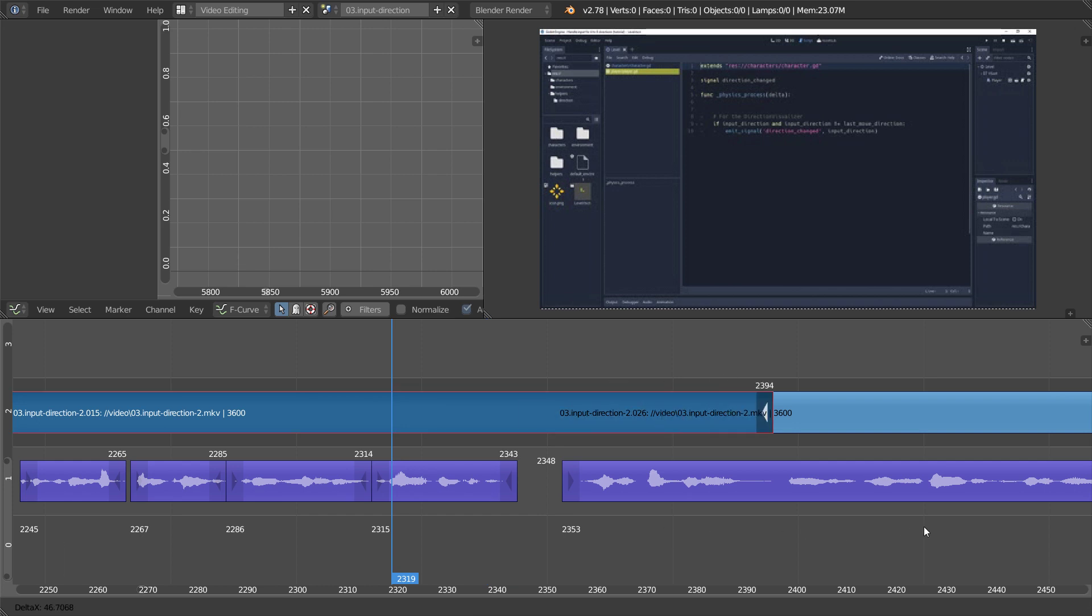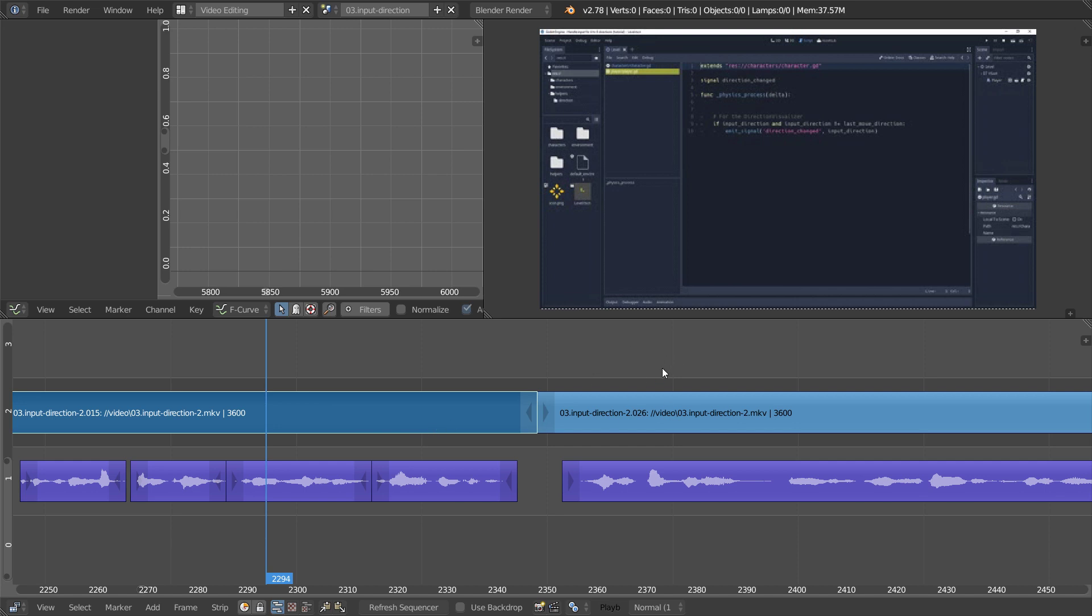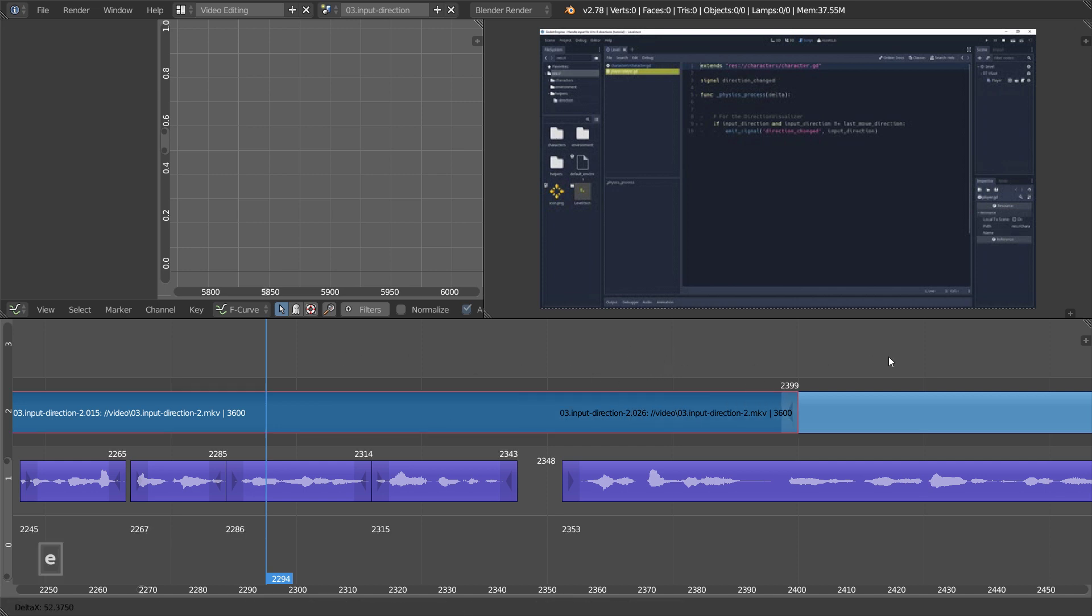This sounds like more operations than clicking and dragging, but while you are working, it's very convenient, as often your time cursor will hover the strip while you are playing back your footage, for example, and your mouse cursor will often be on the right side of the strip.